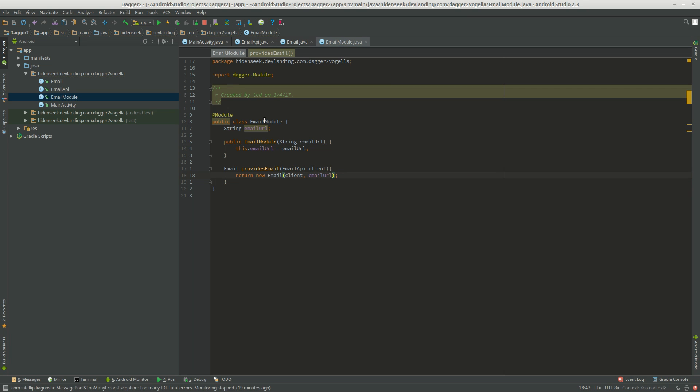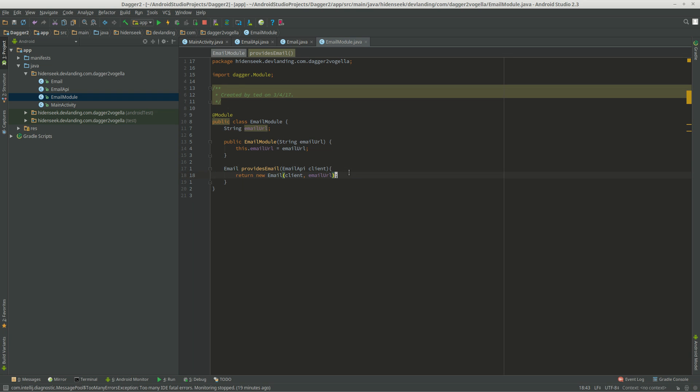Now, why we're putting email API, because this is dependent on the client, and Dagger is actually going to automatically just reference you the email API client that it's using. It's not going to create a whole entire new one.